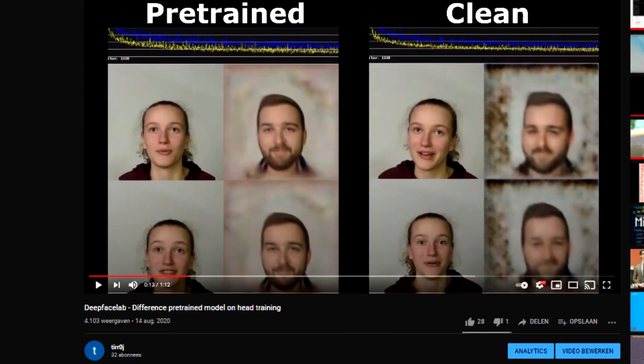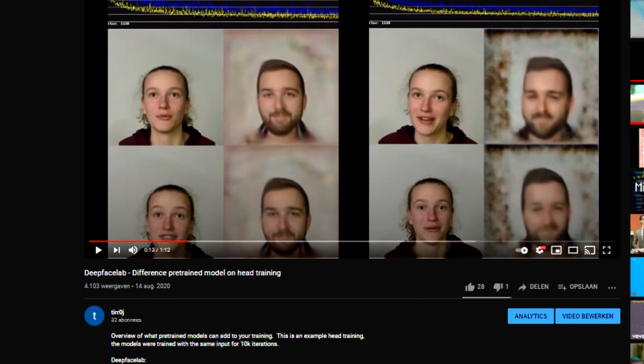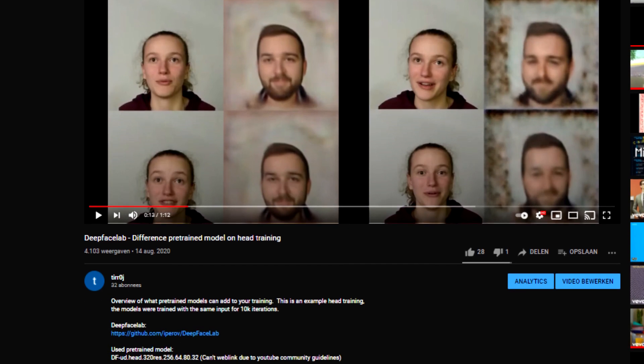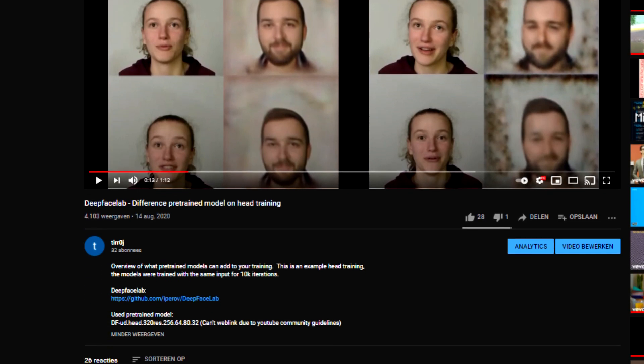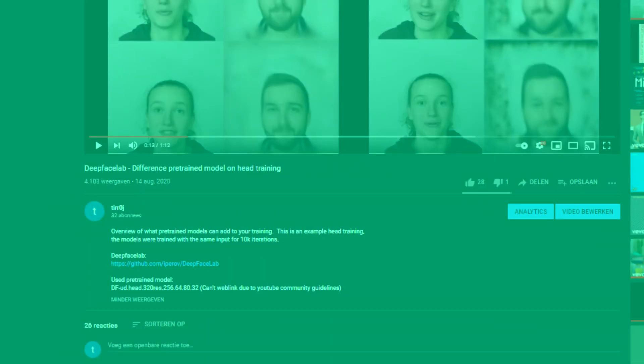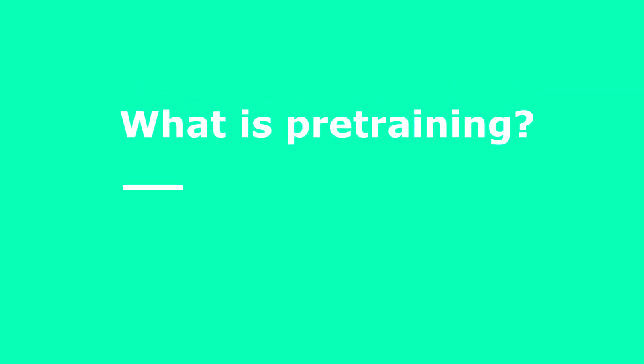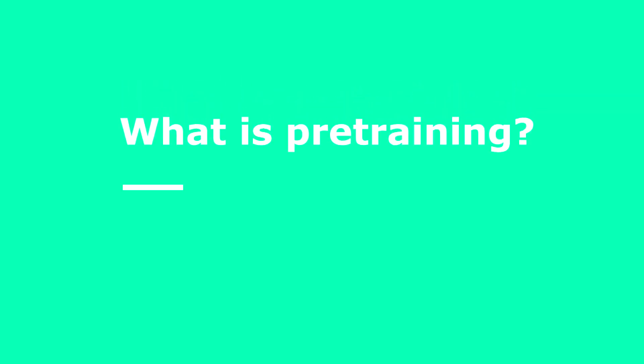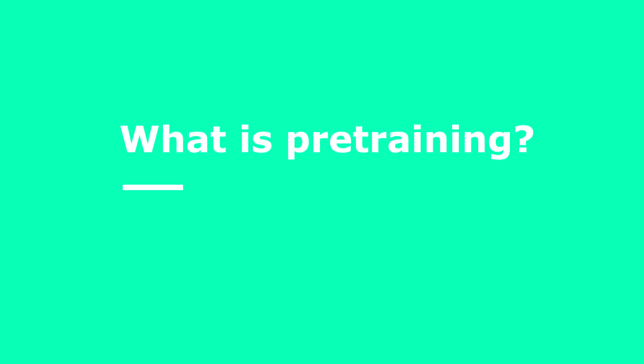As always, you'll find all the project files in the description of this video. Let's get right into it, what is pre-training?